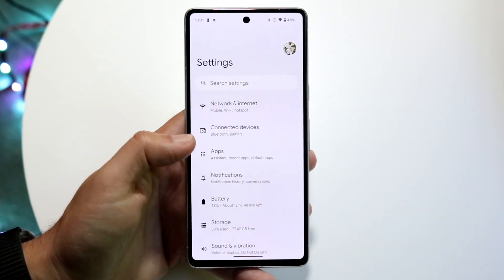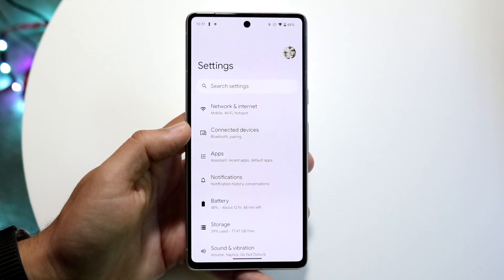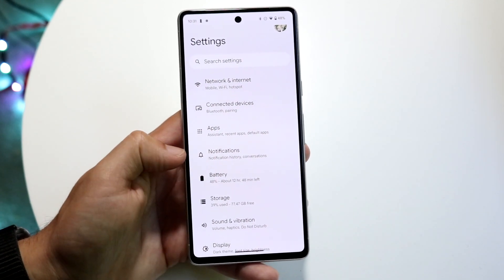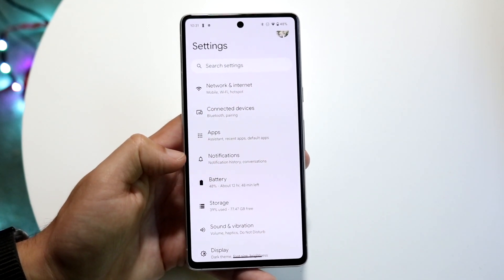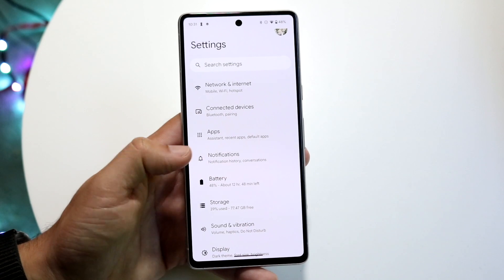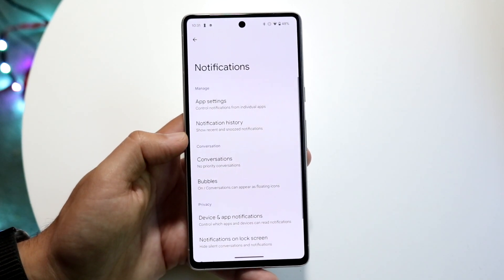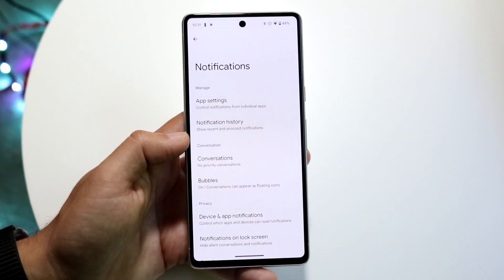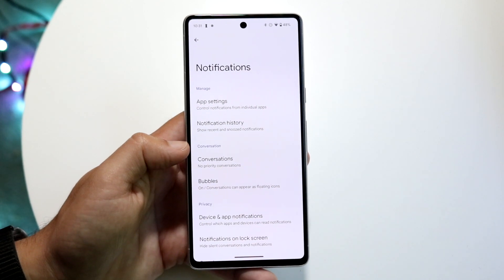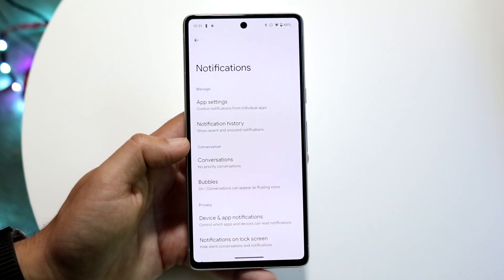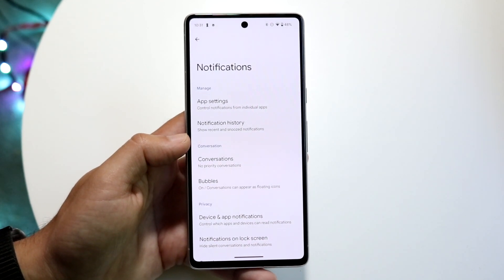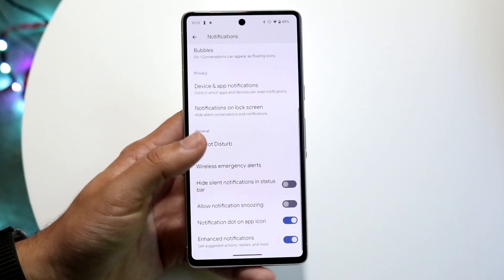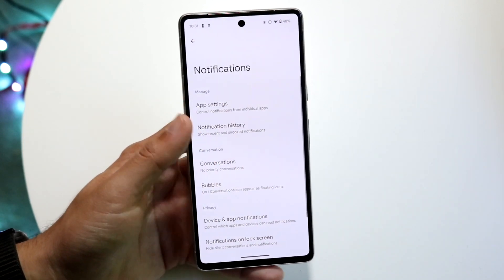Open up your Settings app and go ahead and find Notifications. Here's the notification panel right here — tap on the notification panel that comes up on your device. Now you're going to want to find your specific notification panel or even App Settings.